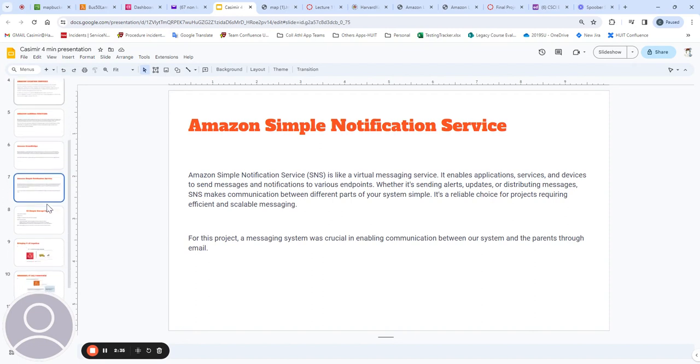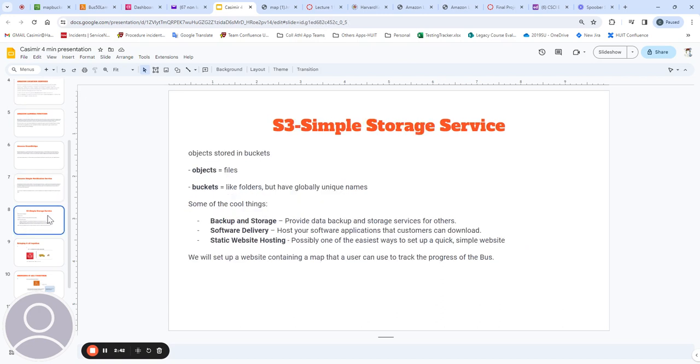The Simple Notification Service will be used for email notifications, and we're going to store information about the map in the S3 bucket.